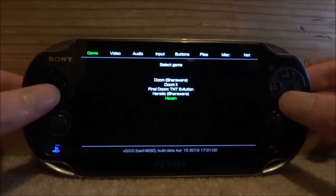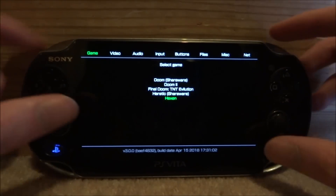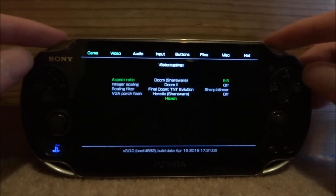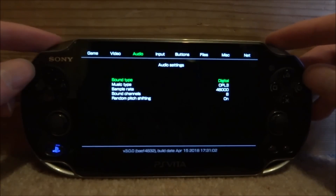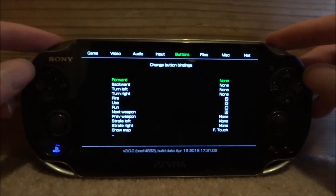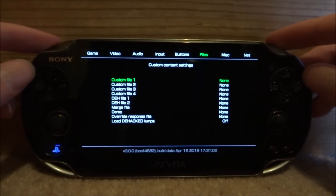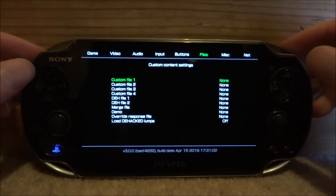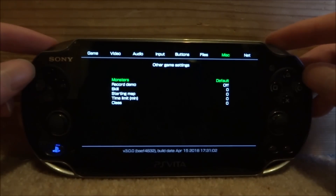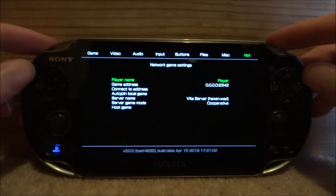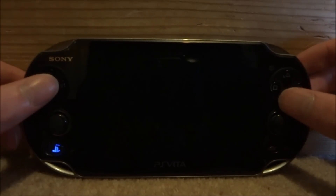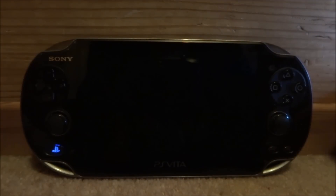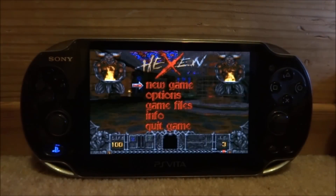Once in the launcher, you can press Left and Right to navigate the options at the top: Video, Audio, Input, Buttons, Files — which is for save files — Misc, Net, and then back to game. Let's start a game.